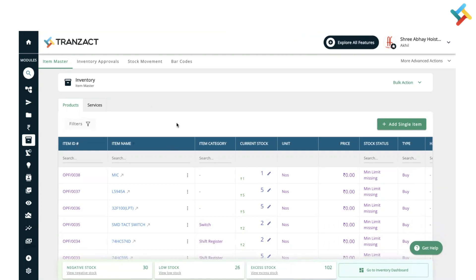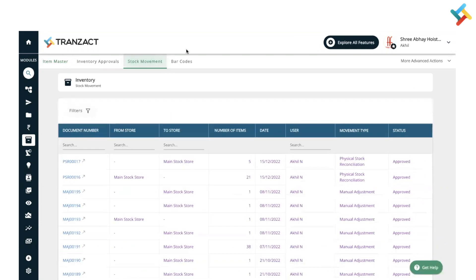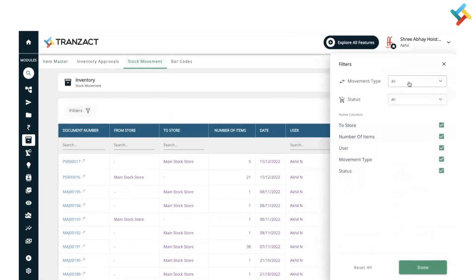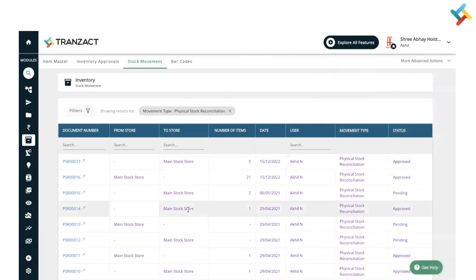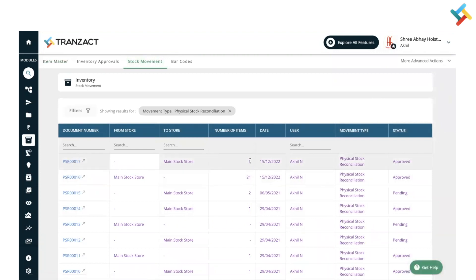Check here: all the physical stock is updated. How can you check this? You need to go to stock movement and from filters, just select physical stock reconciliation. Click on done. Check here: the physical stock reconciliation shows five items which have been approved in main stock store.